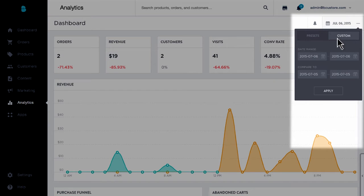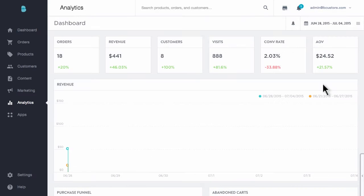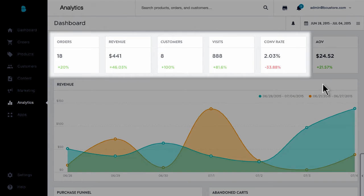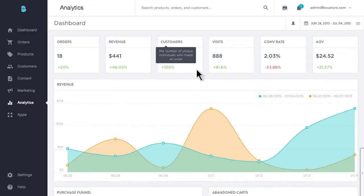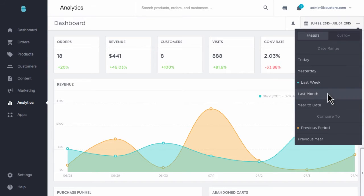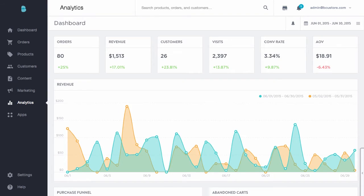Adjusting the date range allows you to look at different time frames, make comparisons, or uncover positive or negative trends. Below you can see total orders, revenue, customers, visits, conversion rate, and even your average order value. Anytime you see percentages associated with a metric, this indicates the percentage of change compared to the previous time period of the same length. This can serve as a great indicator of how adjustments to your website, promotions, marketing efforts, and more are actually performing.